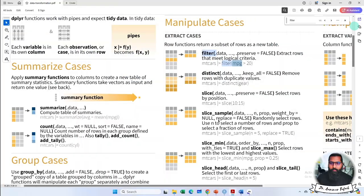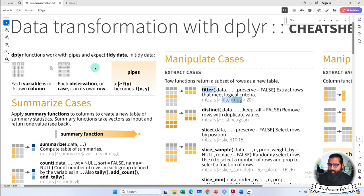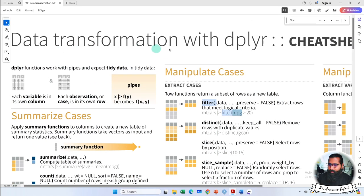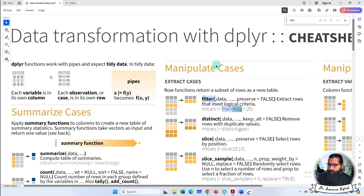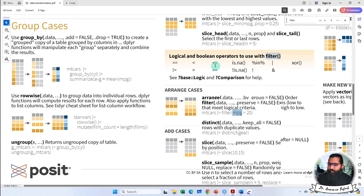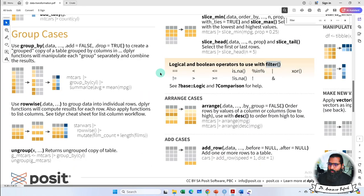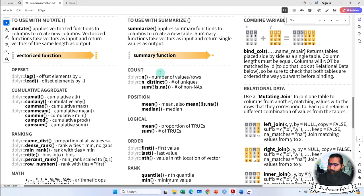I will show you and you have to practice it yourself. This is a cheat sheet for data transformation with dplyr and it will help you. You can also see other things in this cheat sheet.